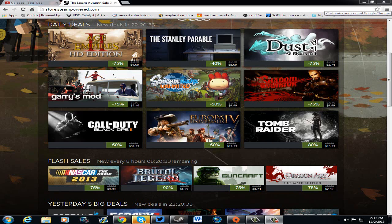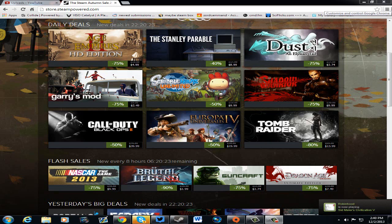Then we have the Stanley Parable at 40% off at $8.99. Listen, that is an awesome deal, especially for a game as crazy as that. Sit down, buy it, enjoy it. I recommend that one too because it is weird.